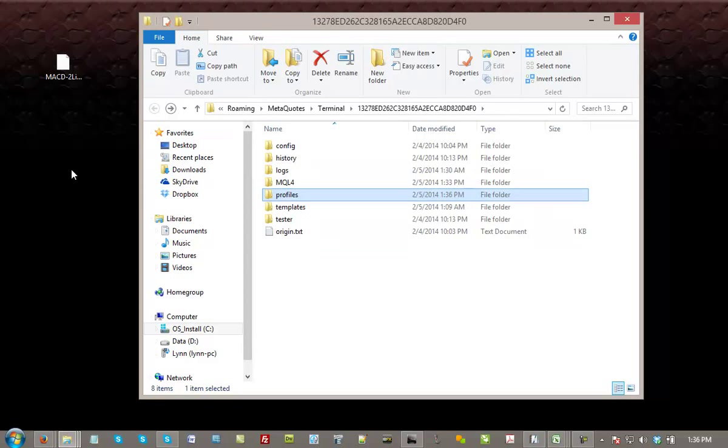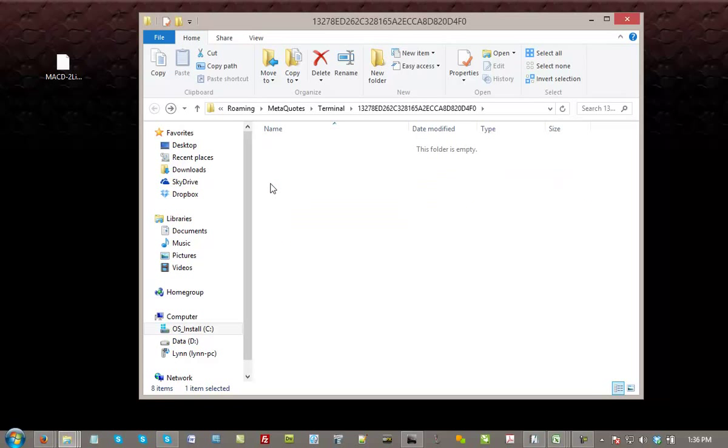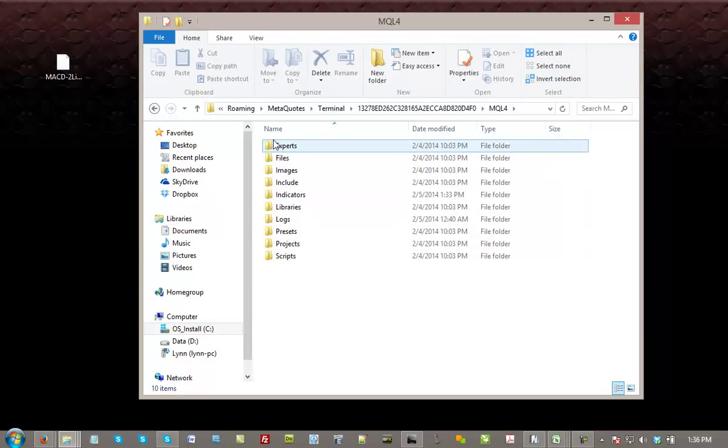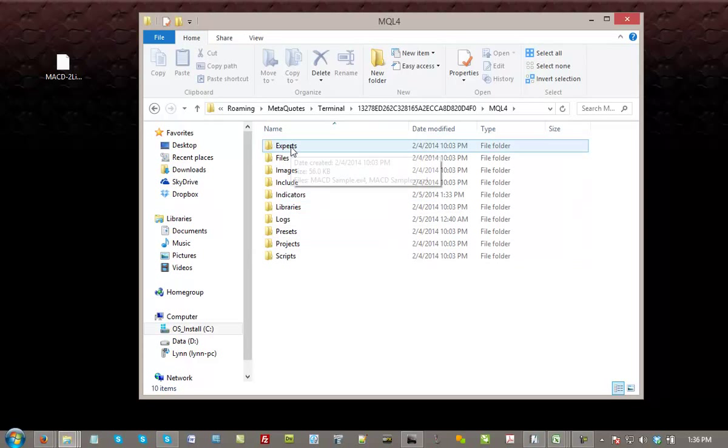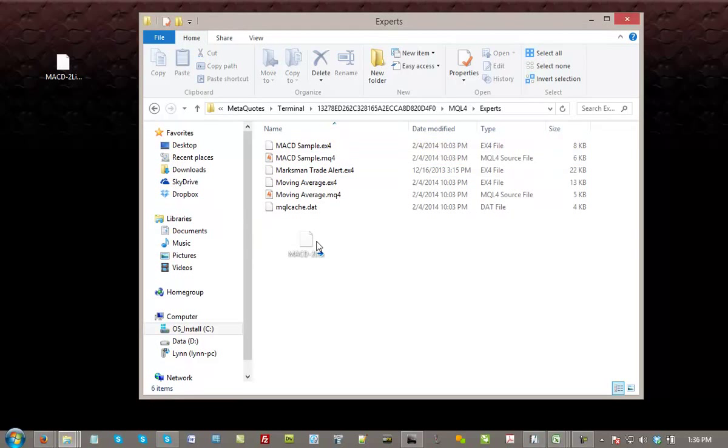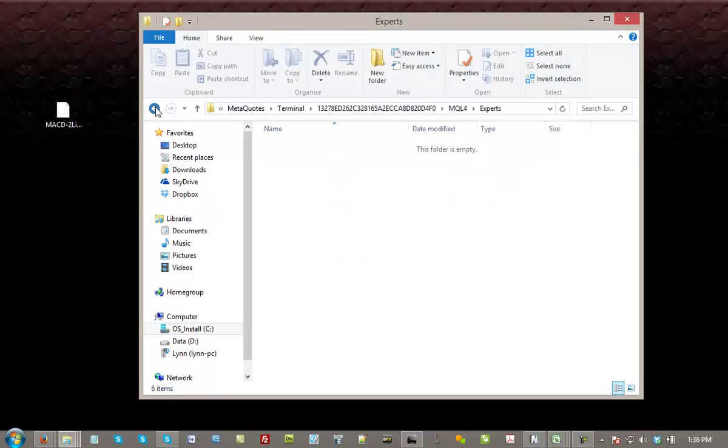Now, the next thing is your expert advisors and your indicators. So you have to go one step further. We're going to double-click the MQL4 file folder to open that up. Once you've opened that up, you're going to see different file folders here. The Experts at the top, this is where your expert advisors, your EAs, are going to be kept. Double-click, again, just drag and drop into that file folder, and it's as easy as that.